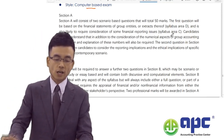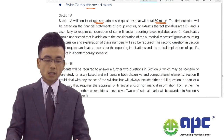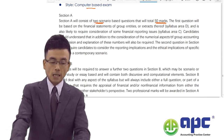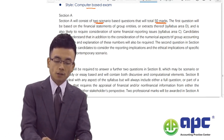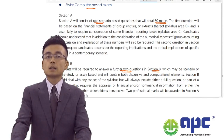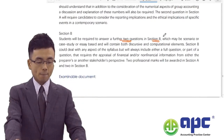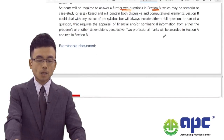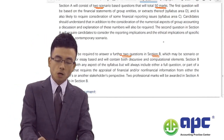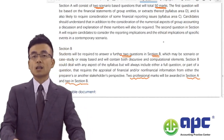In Section A, there will be 50-mark questions split into two scenario questions. Section B has a further two questions — four questions in total across both sections. There will be two professional marks in Section A and two professional marks in Section B.